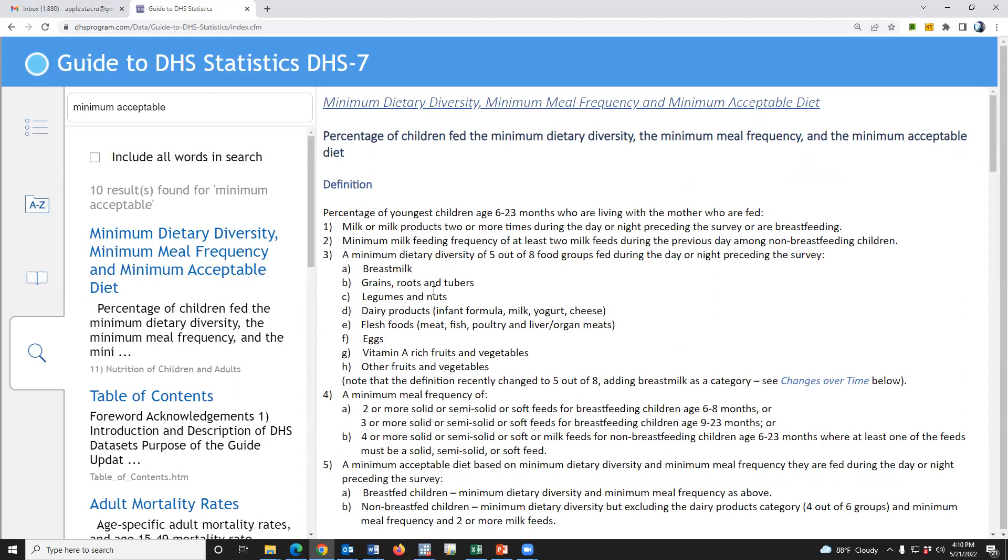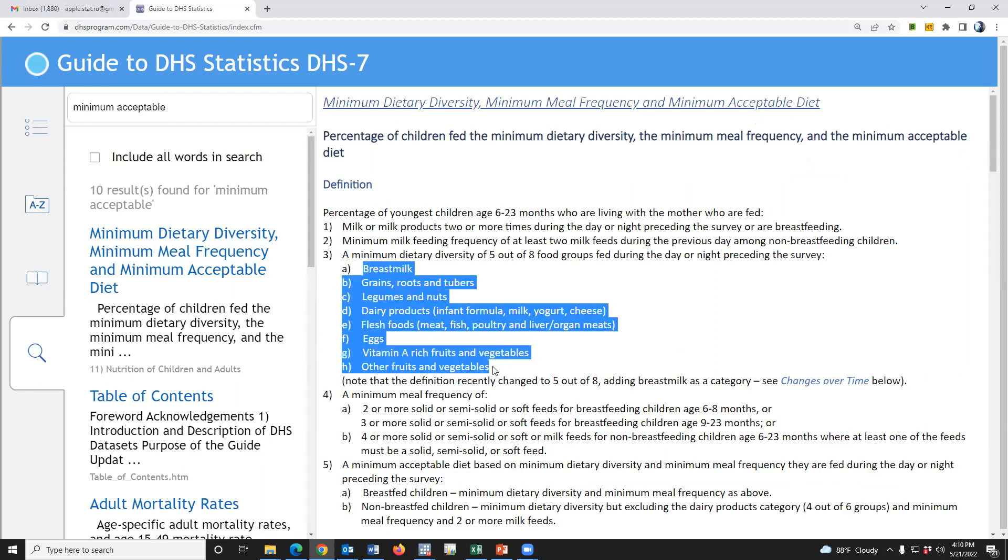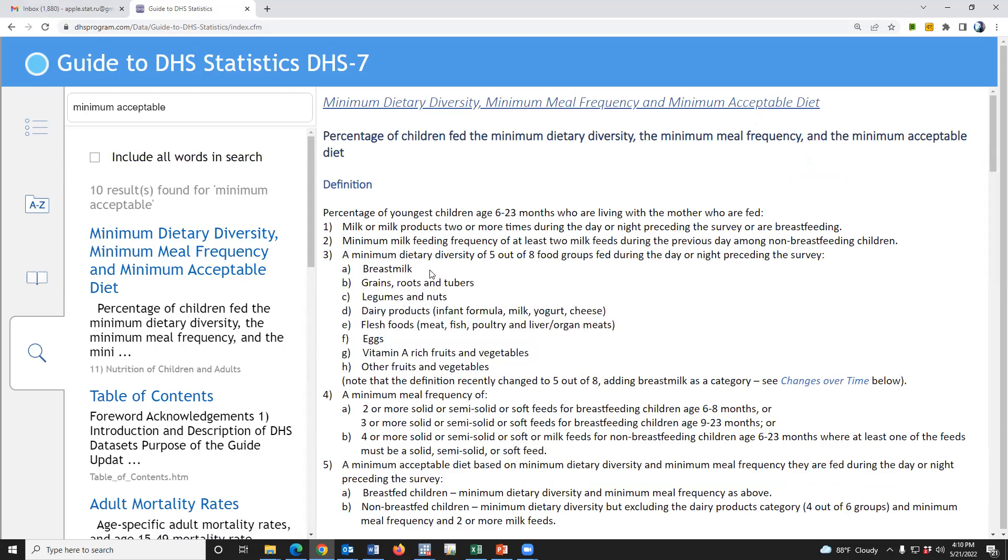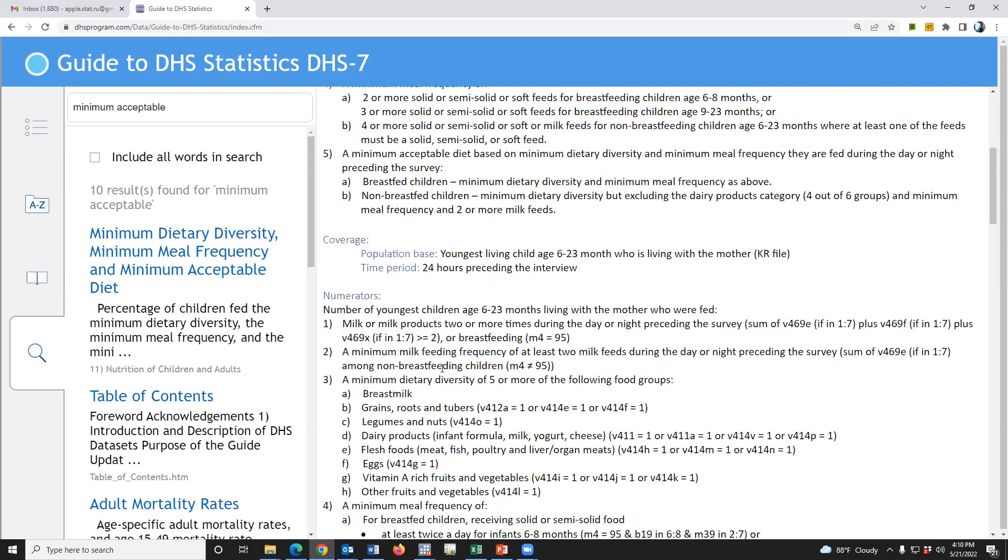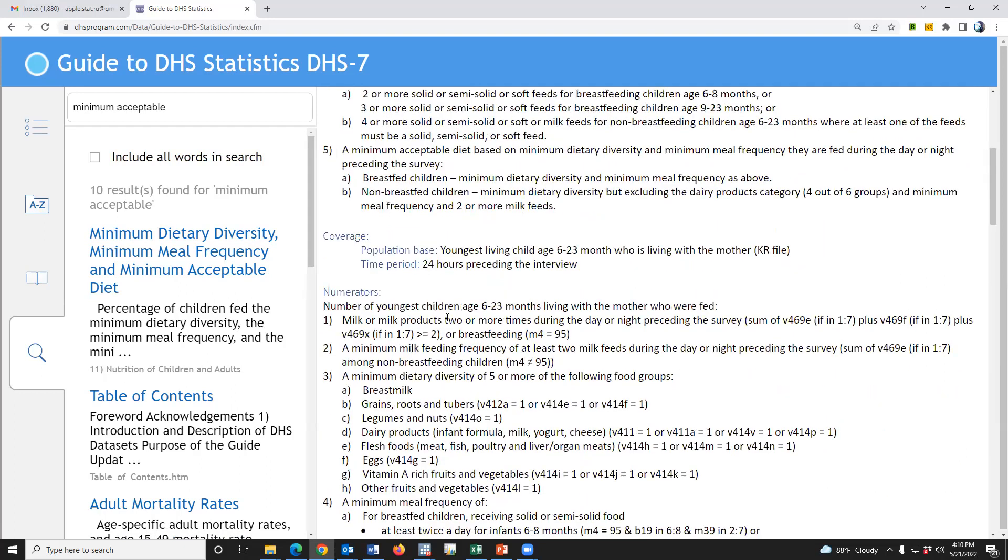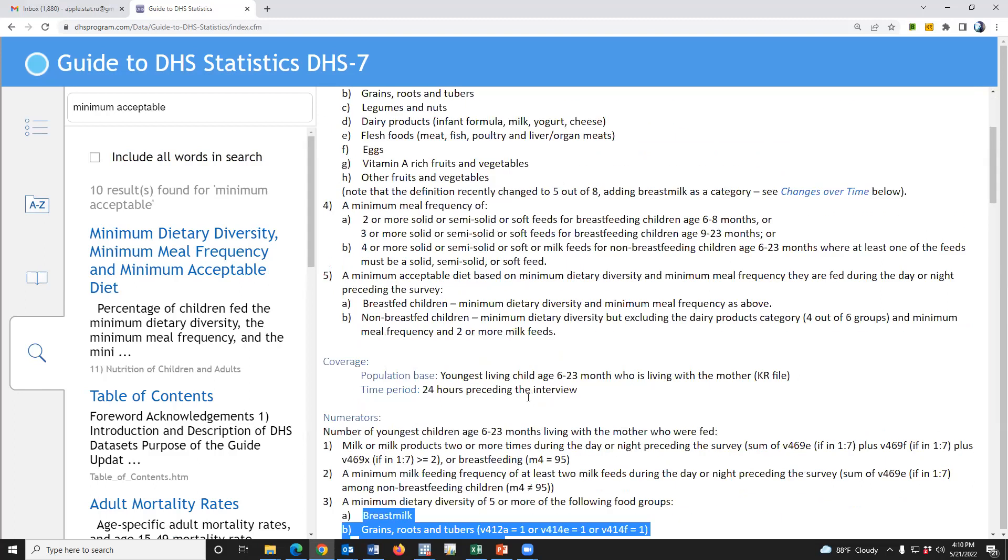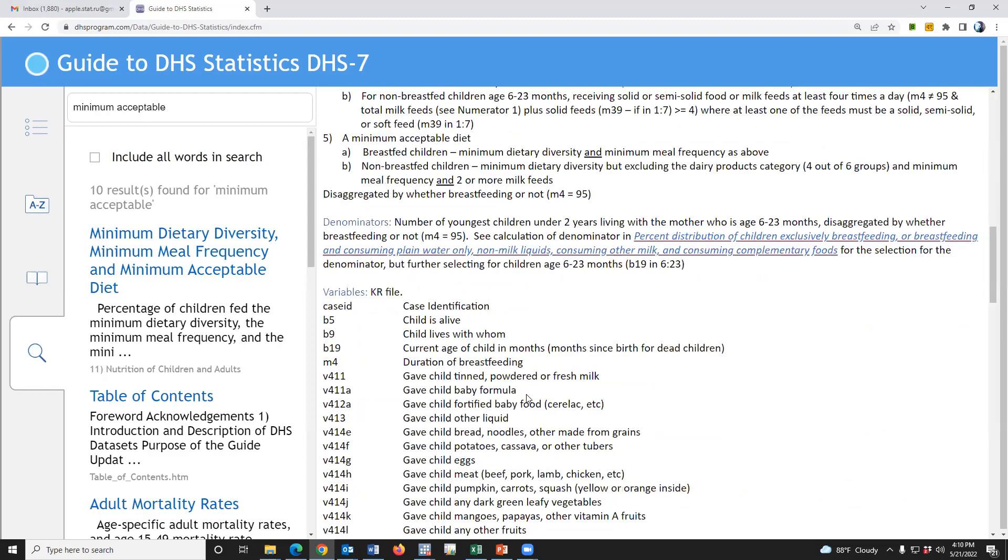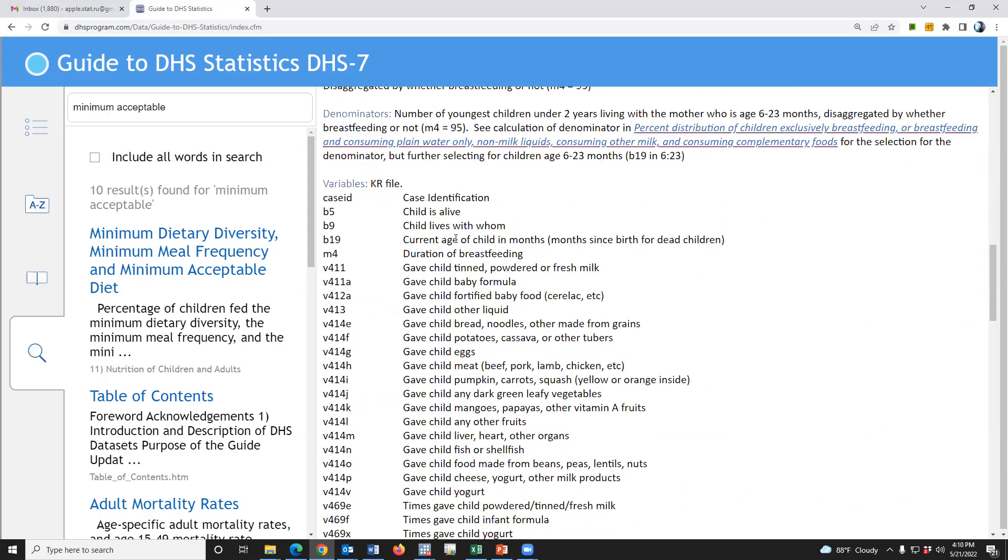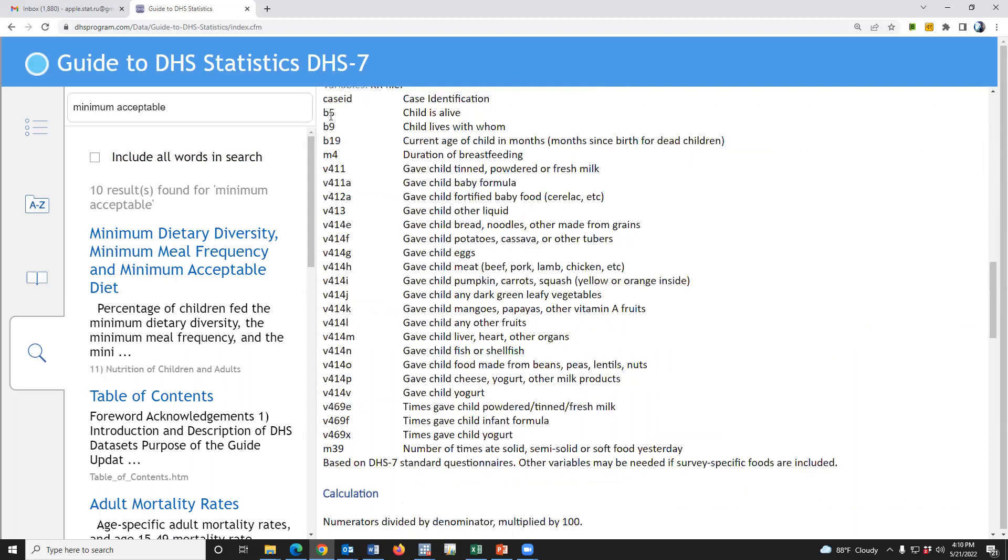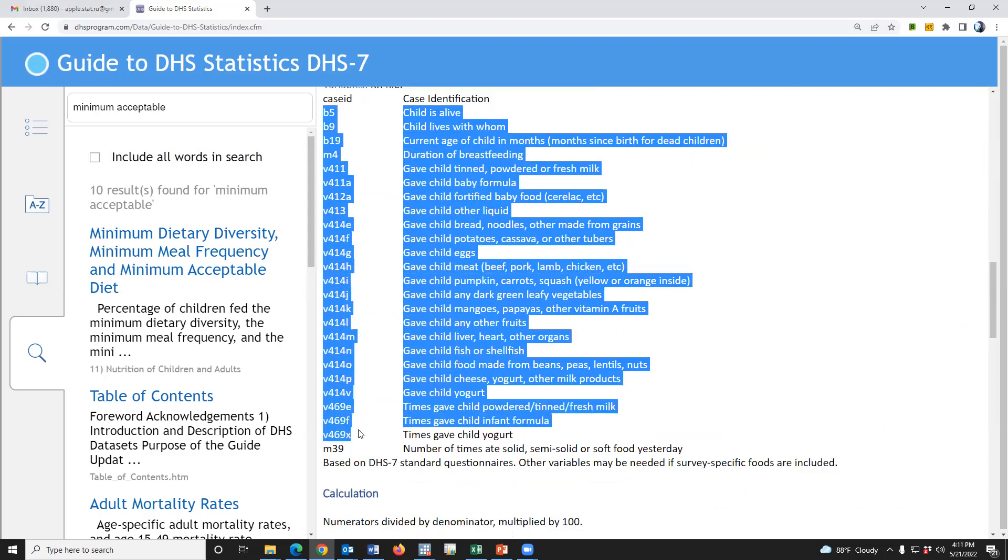Of minimum dietary diversity indicator, first we have to define eight food groups: what is breast milk, second receive breast milk, grains root tubers legumes, vitamin A rich food, and other food. For this indicator, we need these variables. We need this variable based on the definition.